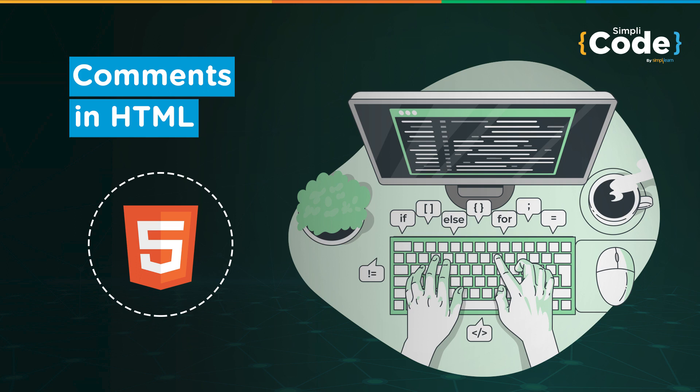We'll see what comments are and how they are useful while working on the front end of a web page. But before we begin, if you haven't subscribed to our YouTube channel already, make sure to subscribe and press that bell icon to never miss any updates on programming videos. So without any further delay, let's get started.